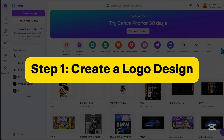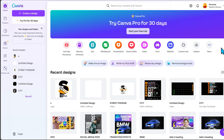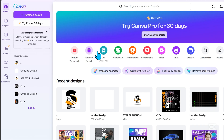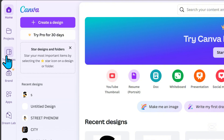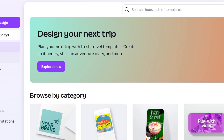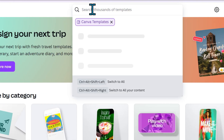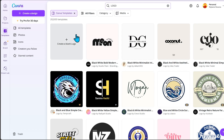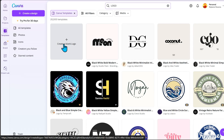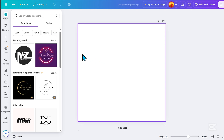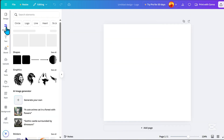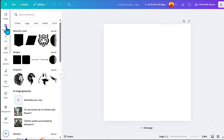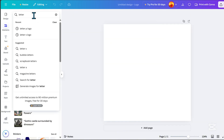Step 1: Create a logo design. First, open Canva. On the left side, click Templates and search for Logo. Choose Create a Blank Logo. Go to Elements, then search for the letter you want to add to your logo. For this example, I'll use the letter S.